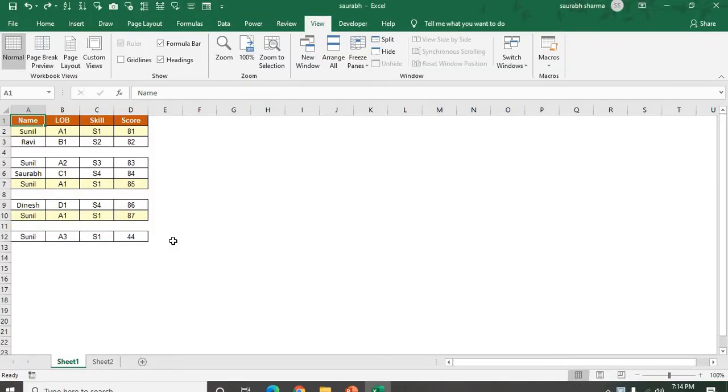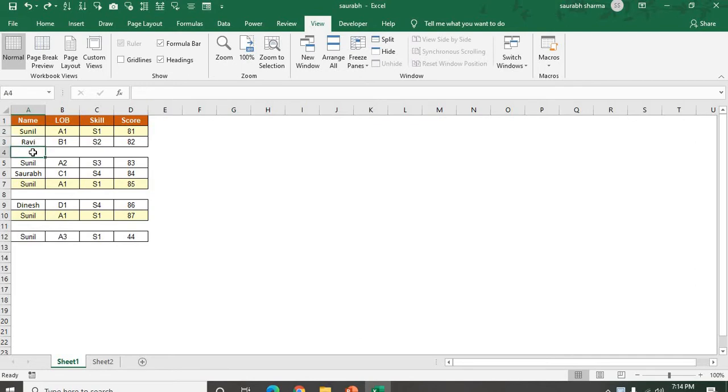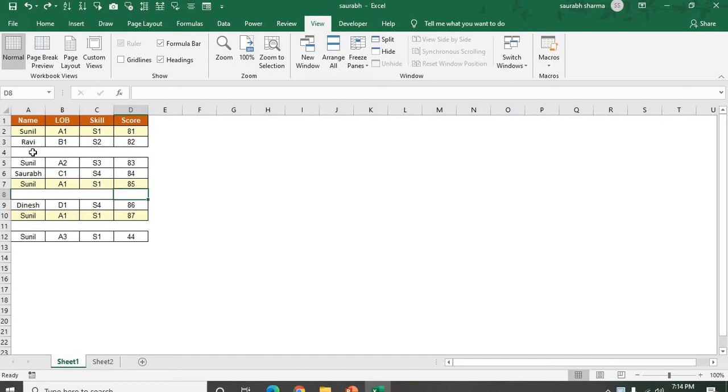Let's suppose I have this data. In my list data we have two rows, and after the two rows we have a row that is blank. Now I want to skip this blank. I need my data to be consolidated here.